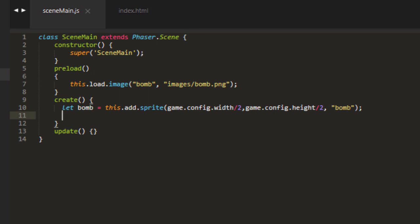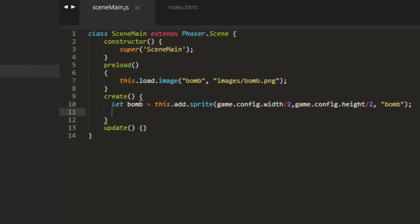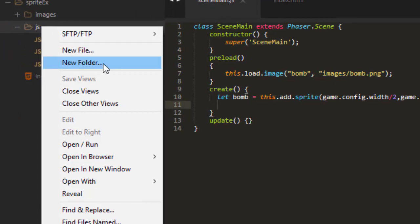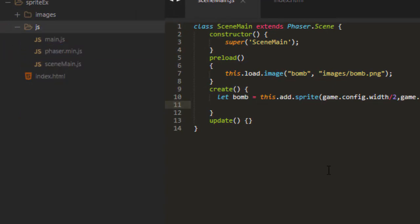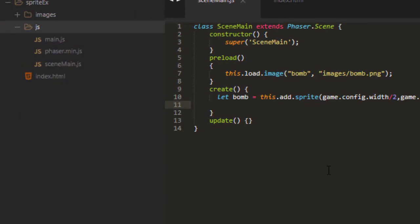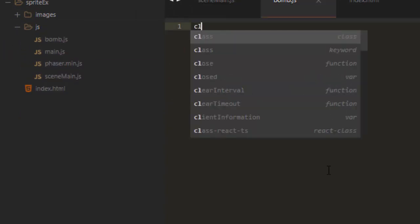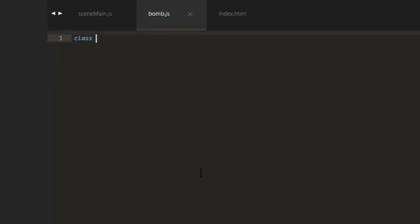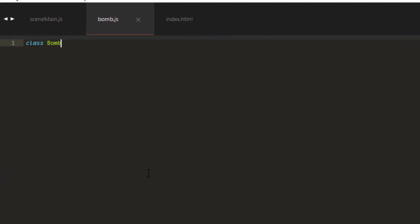But if I want to make a class that extends the sprite, I'll make a new file over here called BOM.js. The class is BOM. Extends Phaser.gameObjects.Sprite.